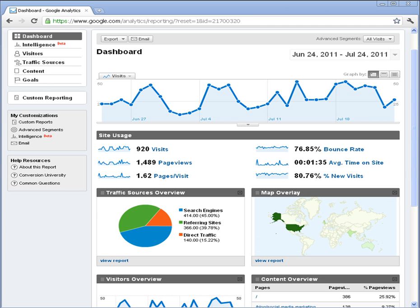One of the first things that stands out and is central in the dashboard is the visits, and we can see those are graphed over time. It defaults to a 30-day rolling window, so June 24, 2001 to July 24, 2001. We can see there are some ups and downs, and we can probably correlate some of the peaks in the graph with different activities such as blog posts, social media sharing, or possibly some social bookmarking.